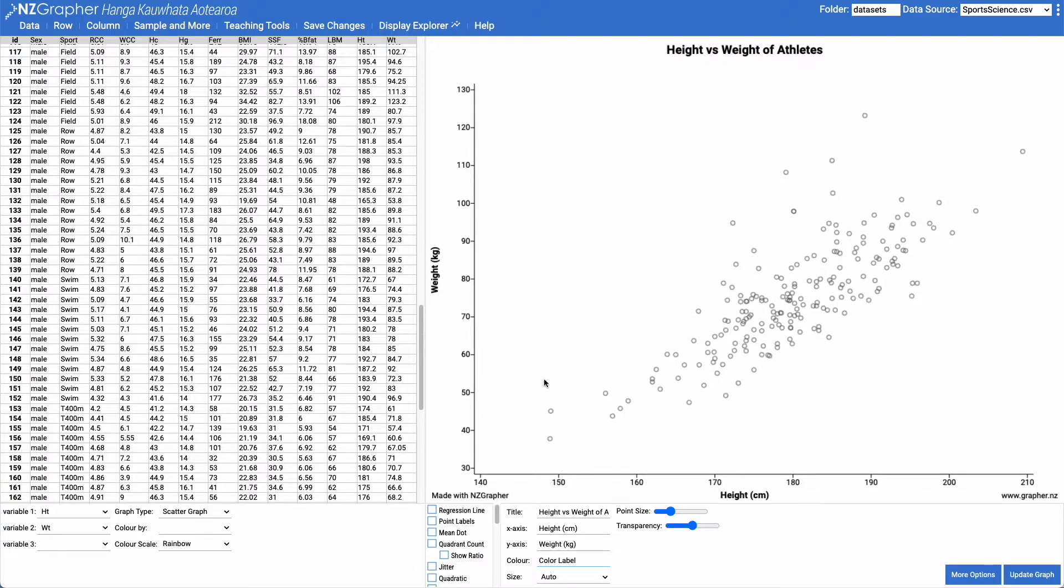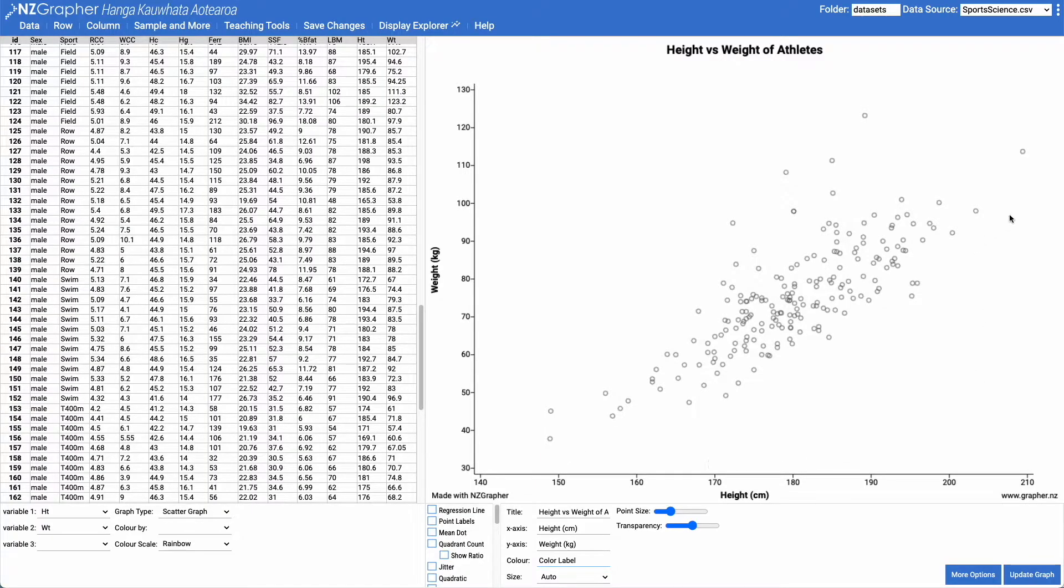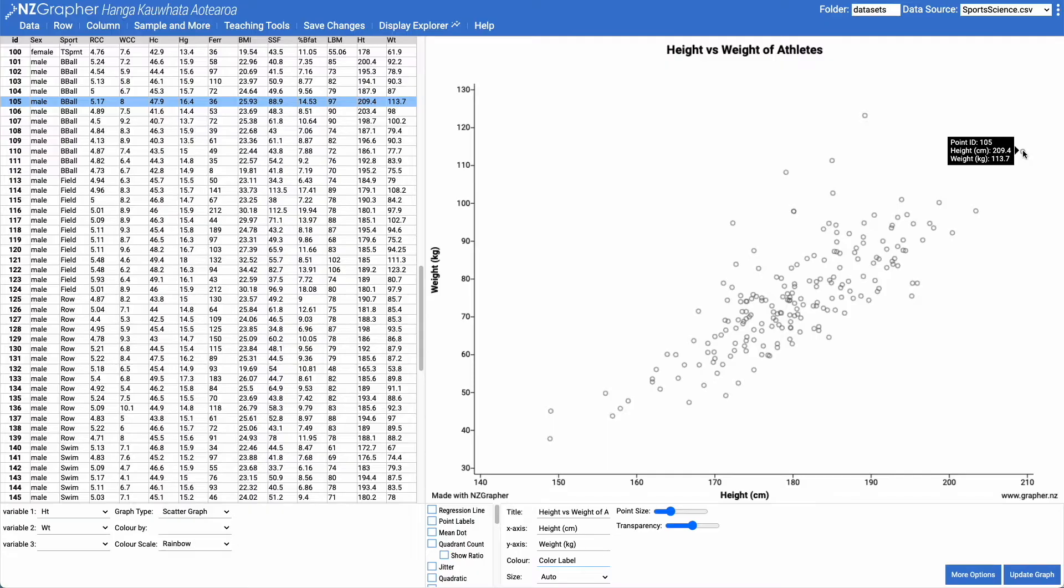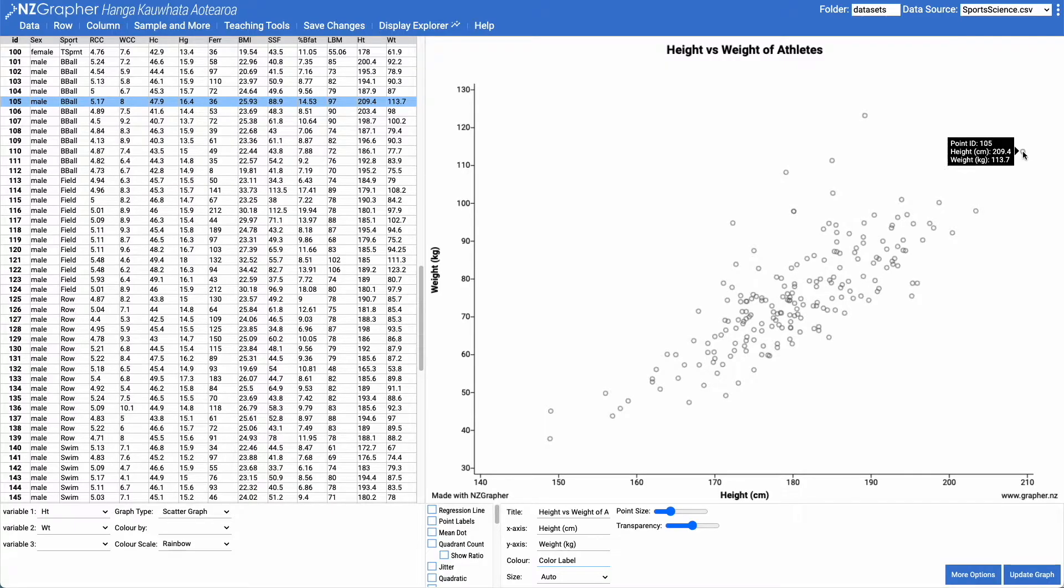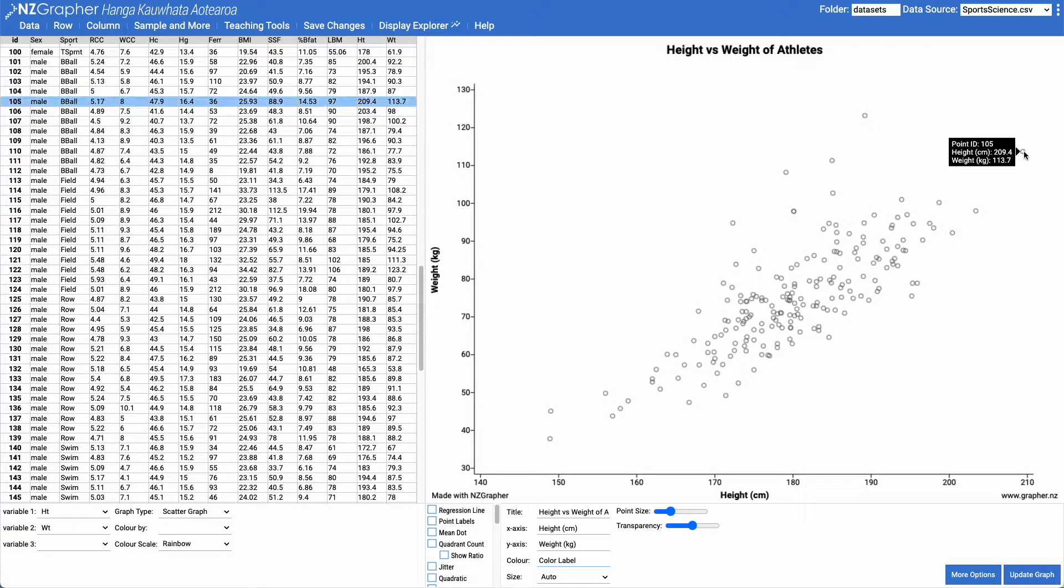We've got a couple of athletes down here that are much shorter than the other athletes, but they do kind of follow the overall general trend. And we've got one athlete here who is a basketball player who is 209.4 centimeters tall, who is much taller than the other athletes. So these are all things that we can be talking about.